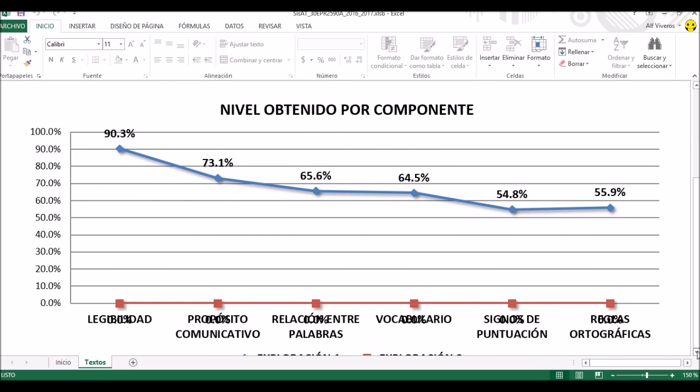Lo interesante es que los niños en general tienen una letra legible. Más o menos saben la estructura si se les pide hacer una carta o redactar una noticia; el 73.1% lo ha conseguido en propósito comunicativo. Pero ya en sintaxis, vocabulario, y sobre todo en signos de puntuación y reglas ortográficas, vemos que es donde salen no muy bien y donde merecen más atención.